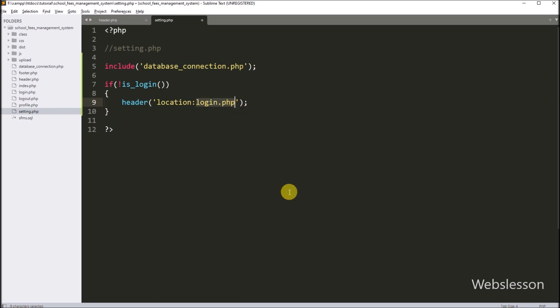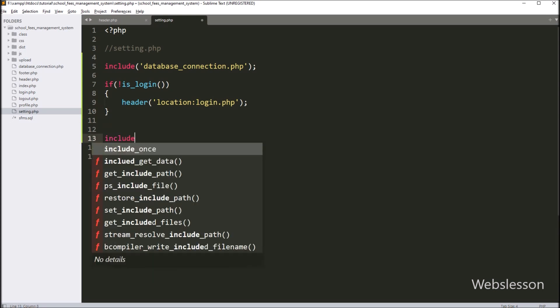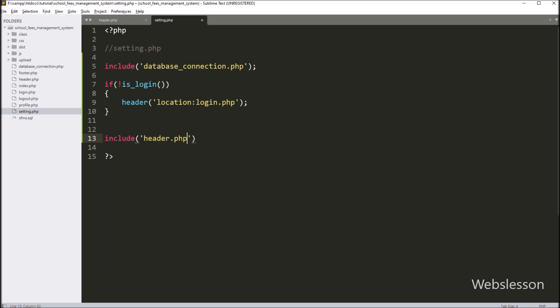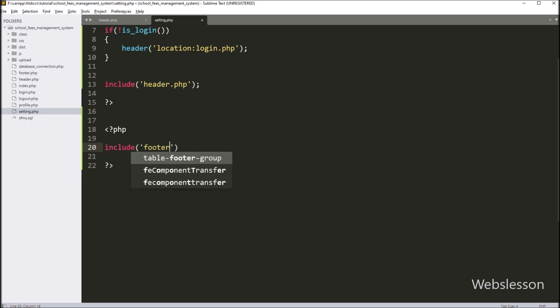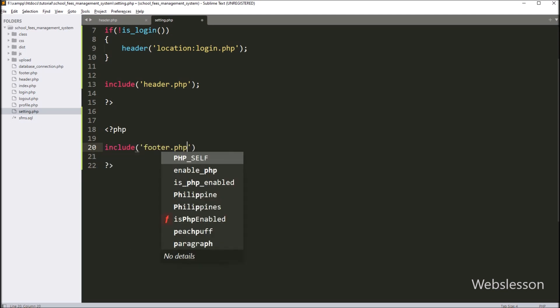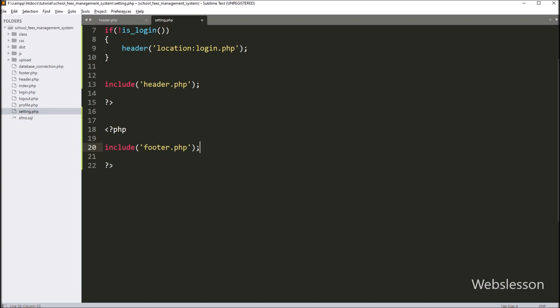Next we want to include the header.php file, so here we write an include statement with header.php. Same way, we want to include the footer.php file, so here we write an include statement with footer.php.